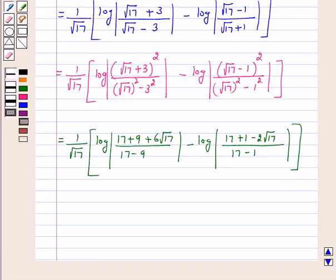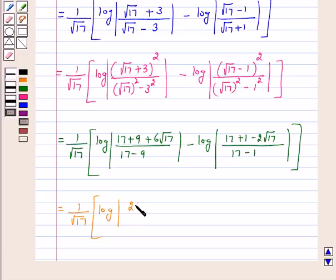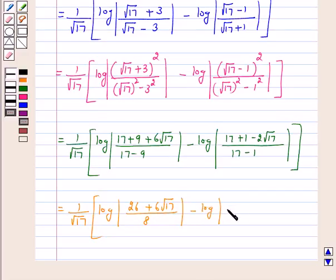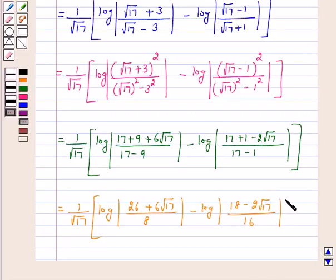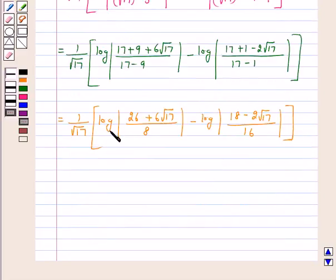So this is equal to 1 over square root of 17, giving log of mod of 26 plus 6 root 17 over 8, minus log of mod of 18 minus 2 root 17 over 16. Now using log m minus log n equals log m over n.